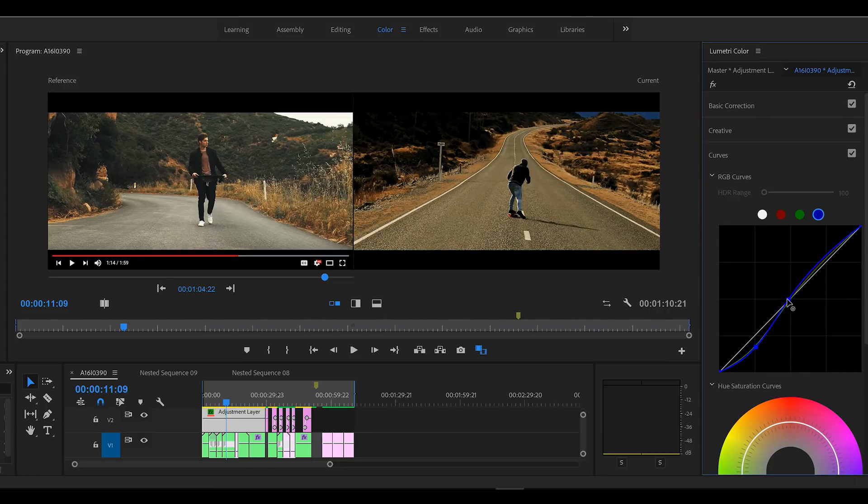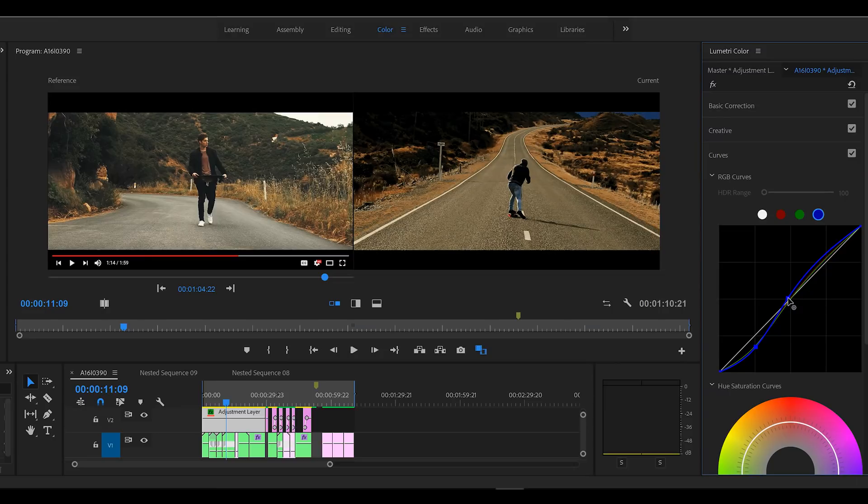And then I'm going to give a bit of extra to the blues here into the mid tones and highlights. And we're looking better.